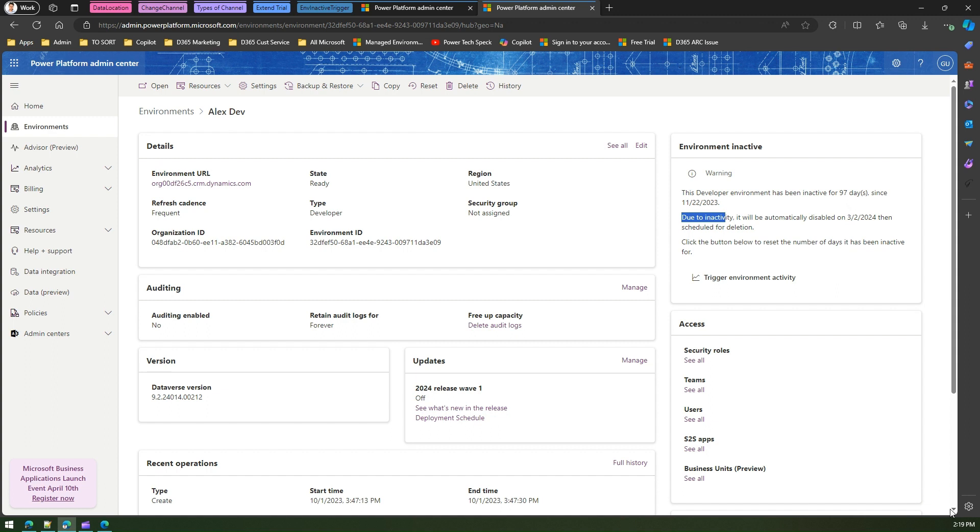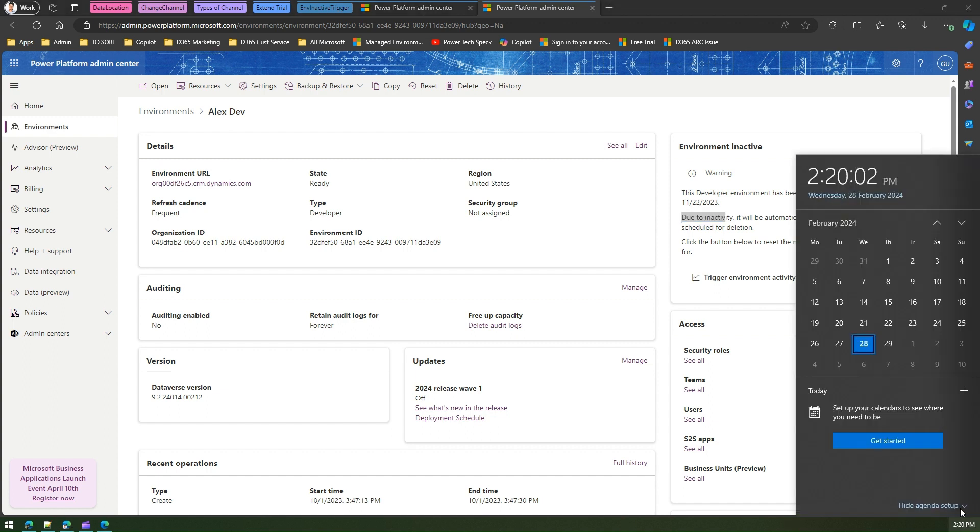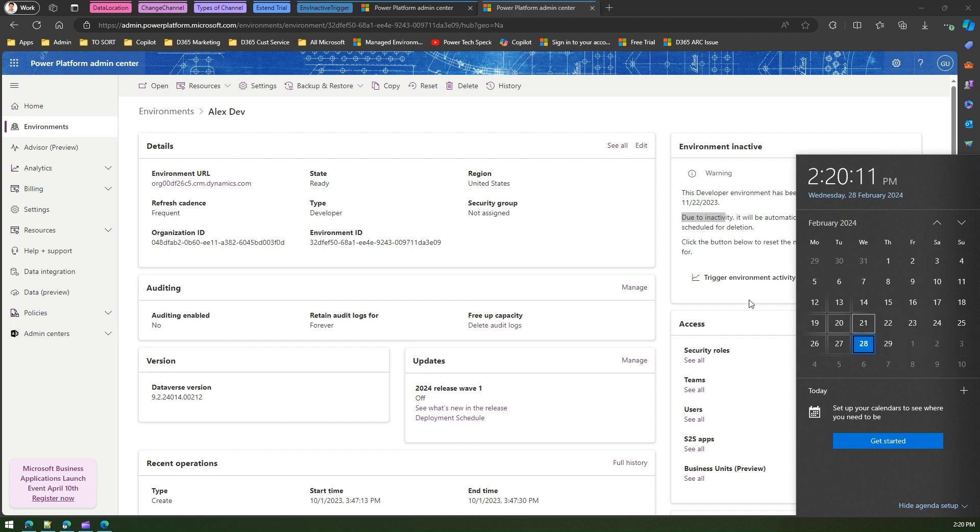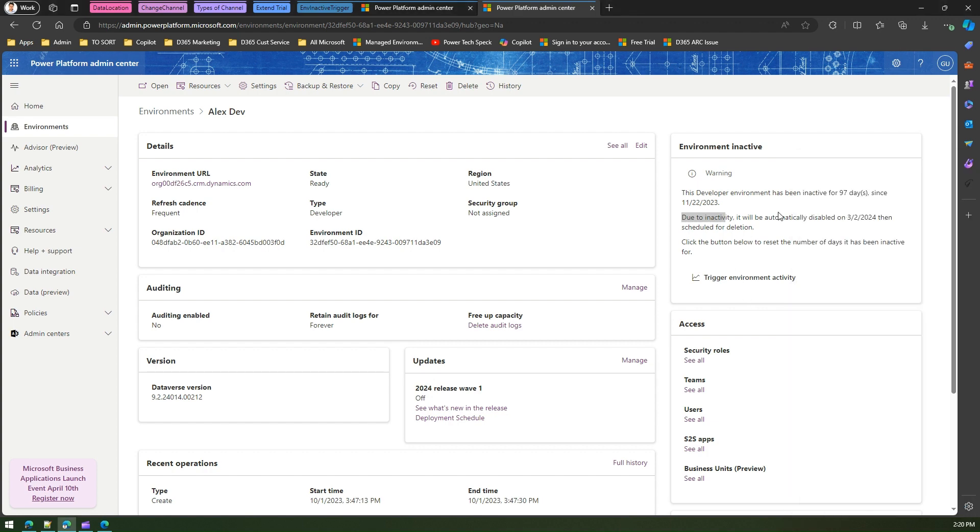In three or four days, this environment would be disabled and then scheduled for deletion. Now if such things happen for your environment and if you want to reclaim those environments,